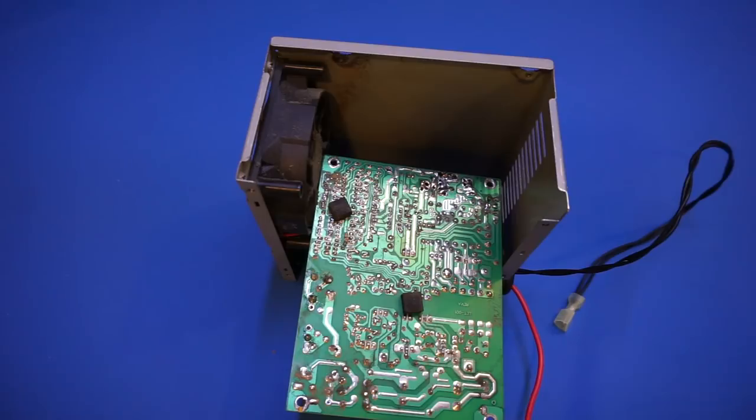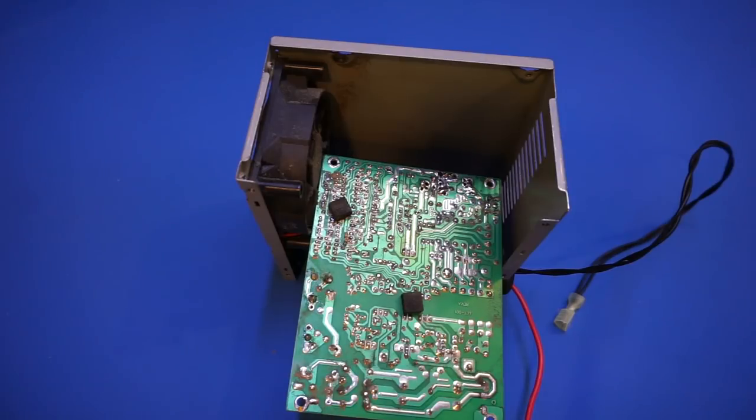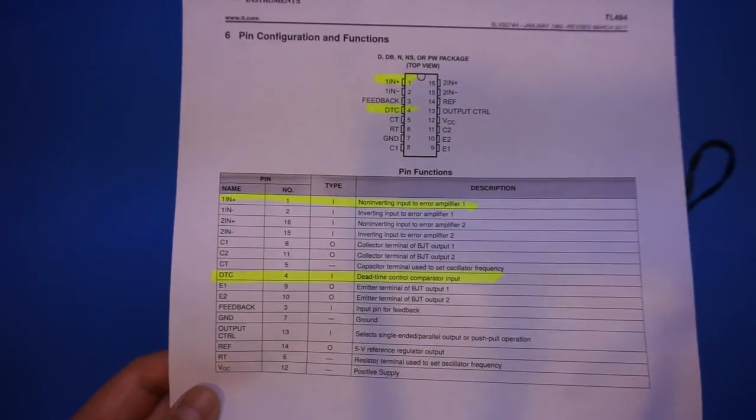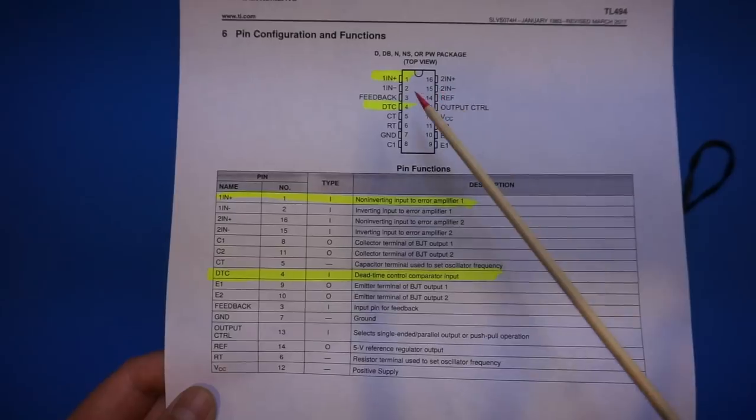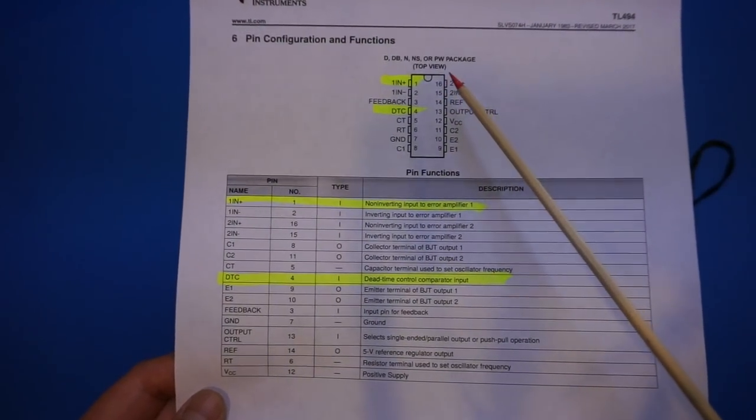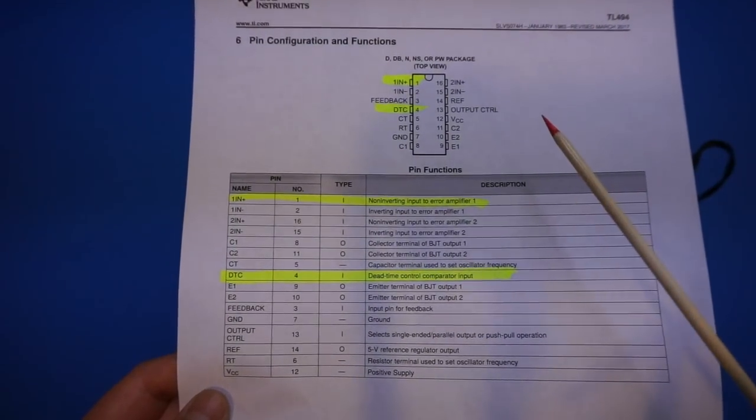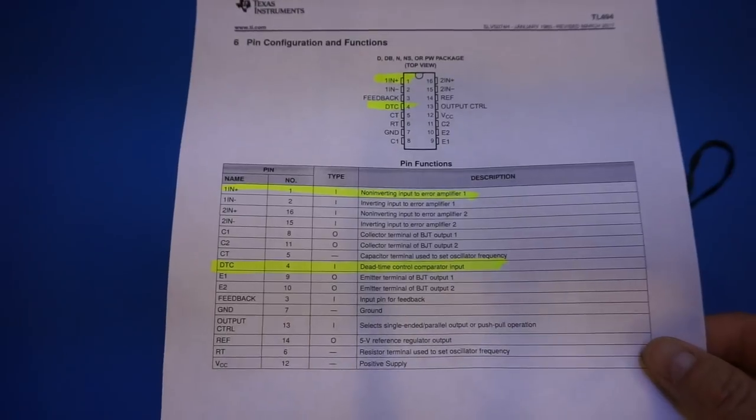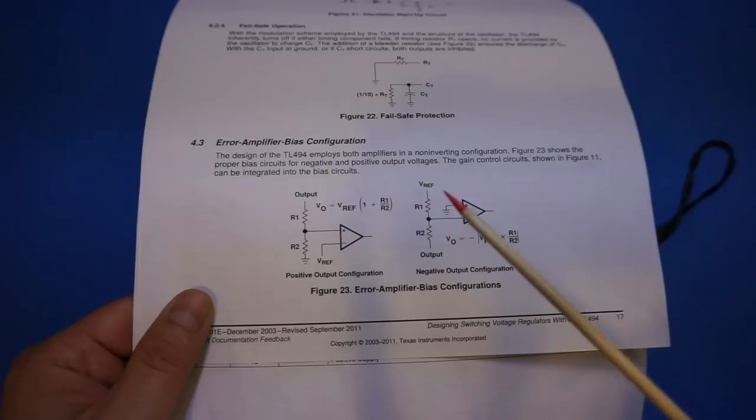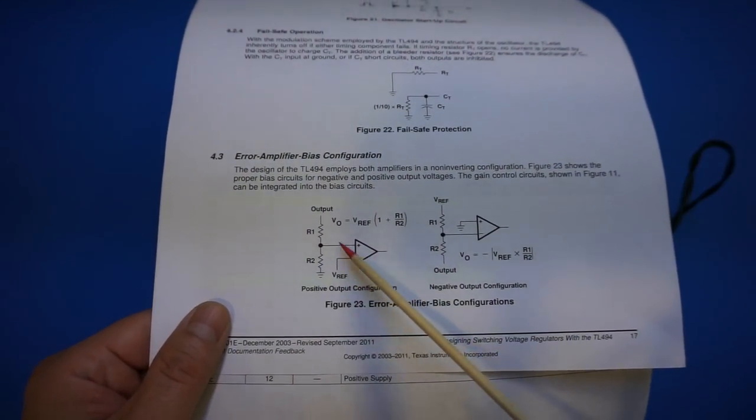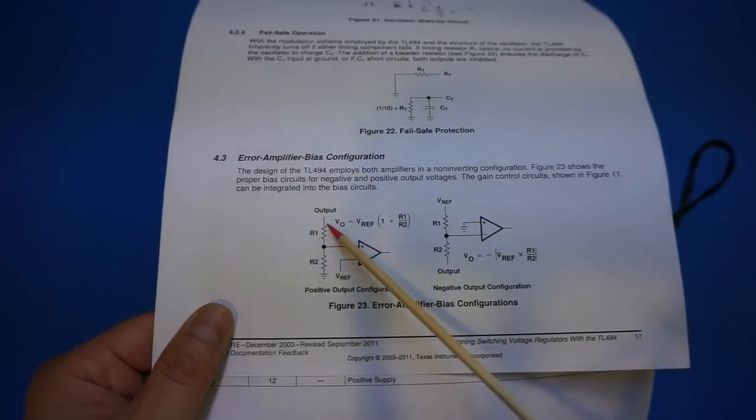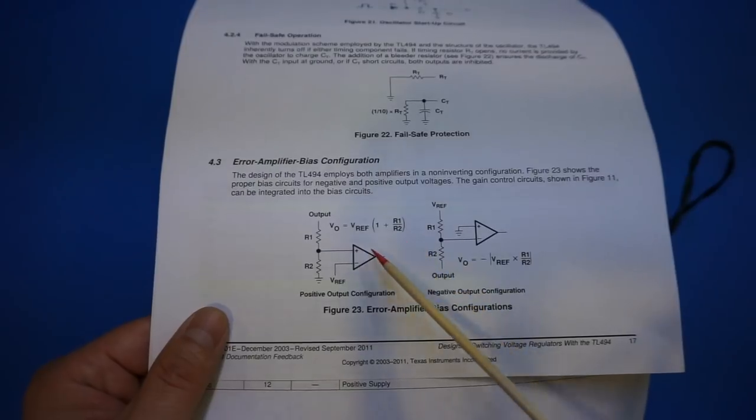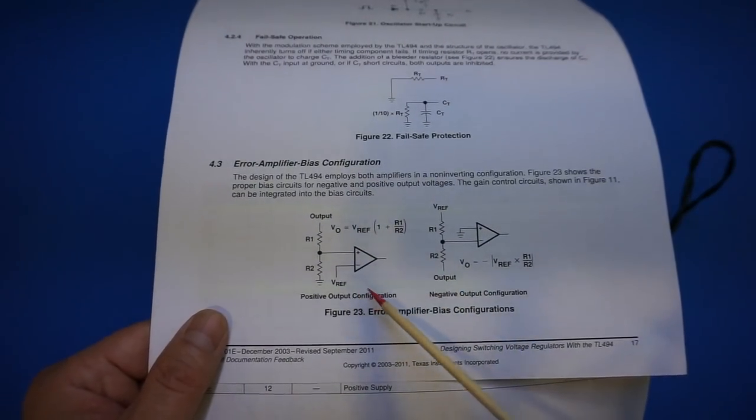So let's take a quick look from the TL494's datasheet and what changes we need to make to make the output voltage higher. Here I printed out the datasheet. As you can see, pin 1 of TL494 is the non-inverting input to the error amplifier. So in order to change the output voltage, we can take a look here. Basically, in order to change the output voltage, we have to change the ratio between this resistor divider. We want to make this R1 over R2 higher so that our output voltage is desirable.